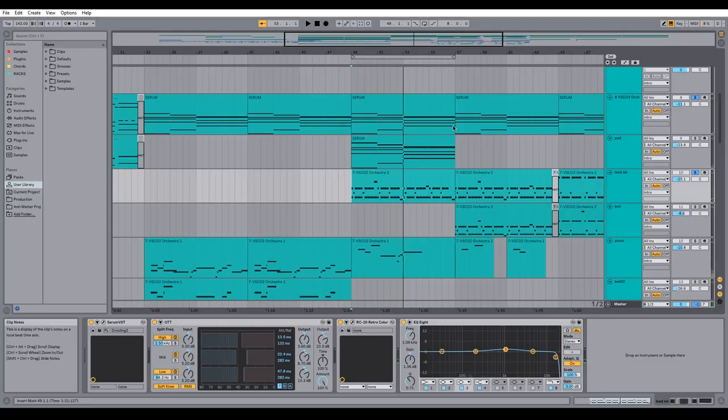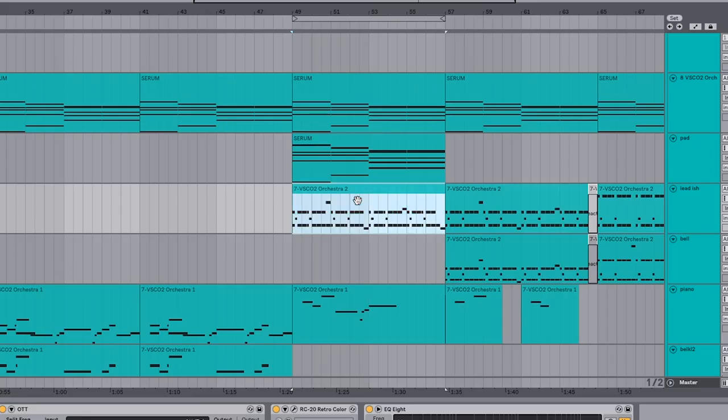I started with this melody here. As you can hear, it's pretty simple, repetitive, and it works with the chord progression that I've chosen.